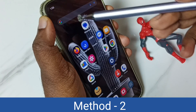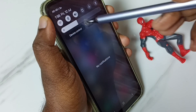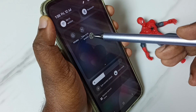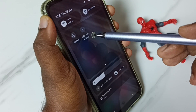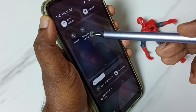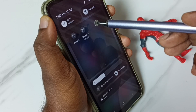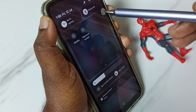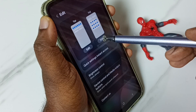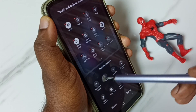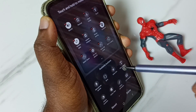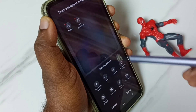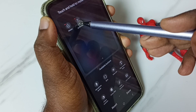Method two: from the top swipe down, again swipe down, then swipe left. Here we can see the Take Screenshot button. If you are not able to see this button, then go to edit — tap on this edit button. Here you can see the available buttons. From this available buttons list, we need to drag and drop the Take Screenshot button.